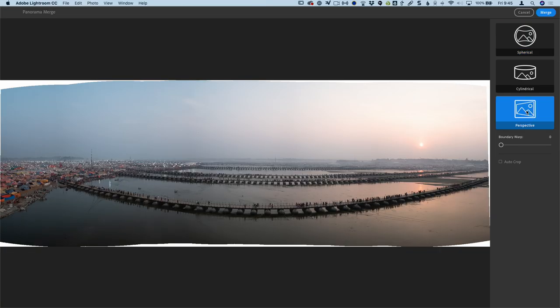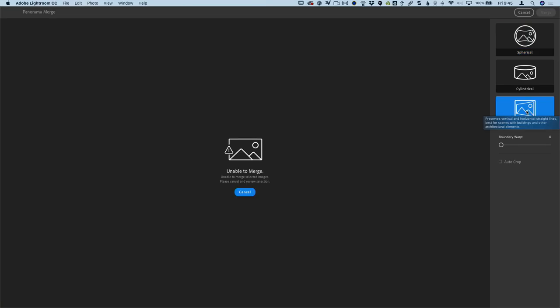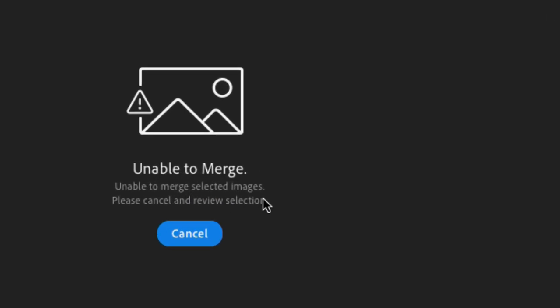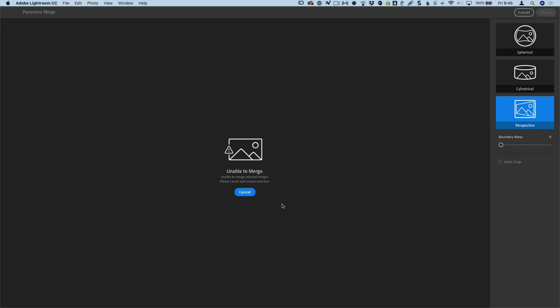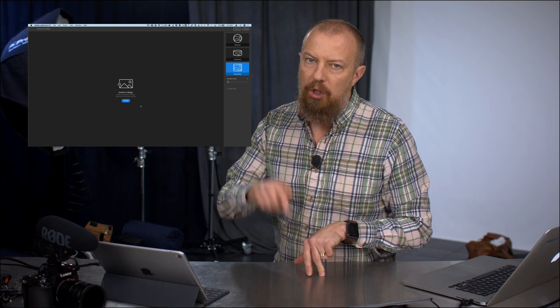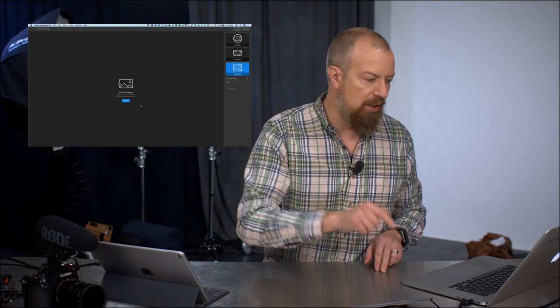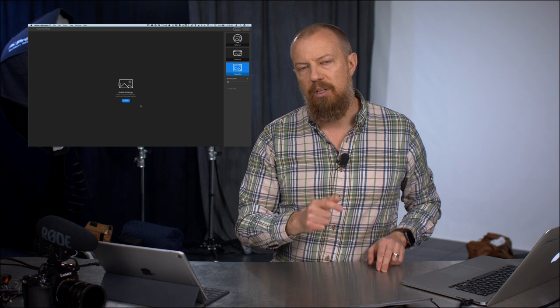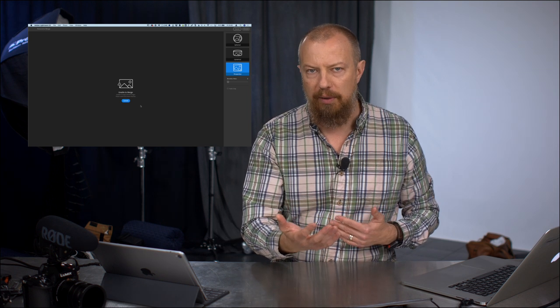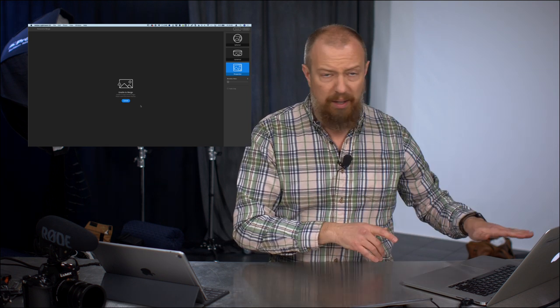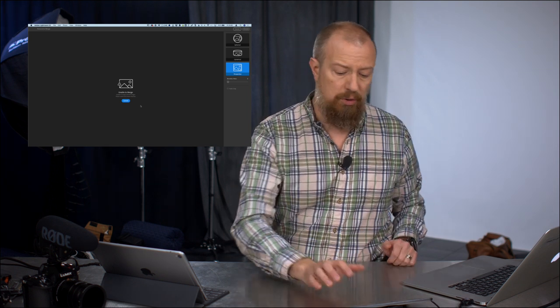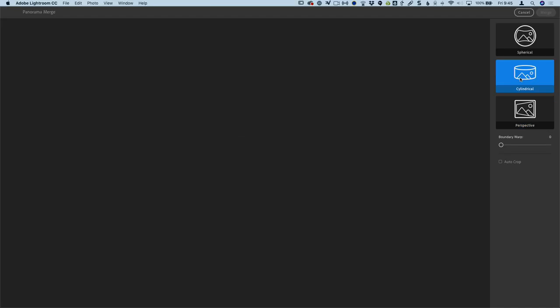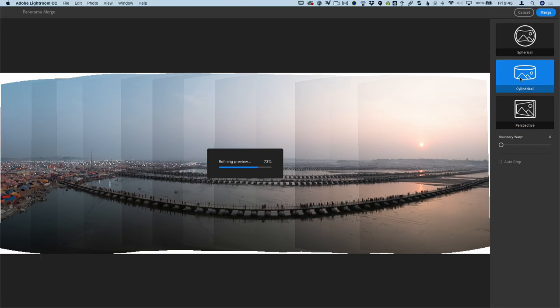Now here's an interesting thing. I'm going to click on the perspective one. Yeah, we got it. And it says unable to merge. Top tip number one right now: do not click on cancel. If you click cancel, it'll actually back out of here and you have to start all over again. If however you ignore that, you can simply click on one of the other projections and it will load that up.